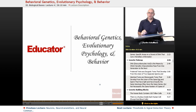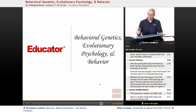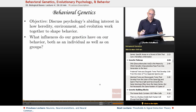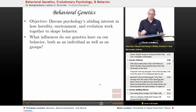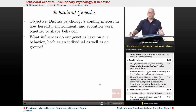Hello, and welcome back to AP Psychology here on Educator.com. This particular lesson, we're going to be looking at Behavior Genetics, Evolutionary Psychology, and Behavior. Behavioral Genetics — this is from the AP Instruction Guide. The objective is to look at psychology's abiding interest in how heredity, environment, and evolution work together to shape behavior, and what influences our genetics have on our behavior, both as individuals as well as groups.